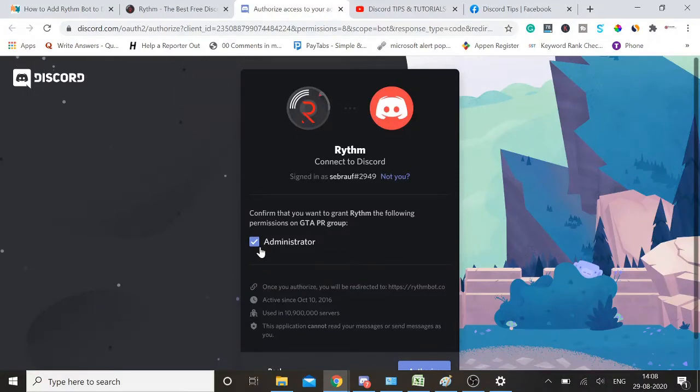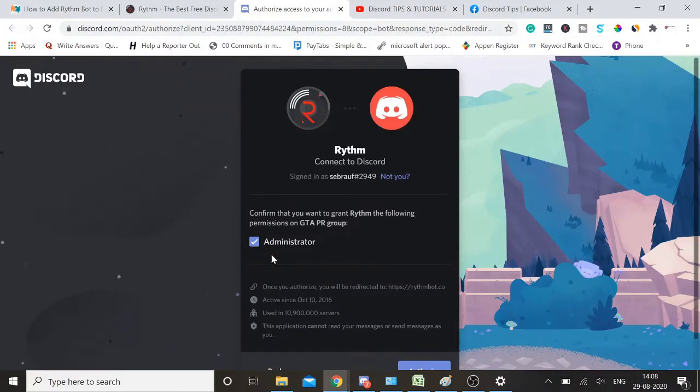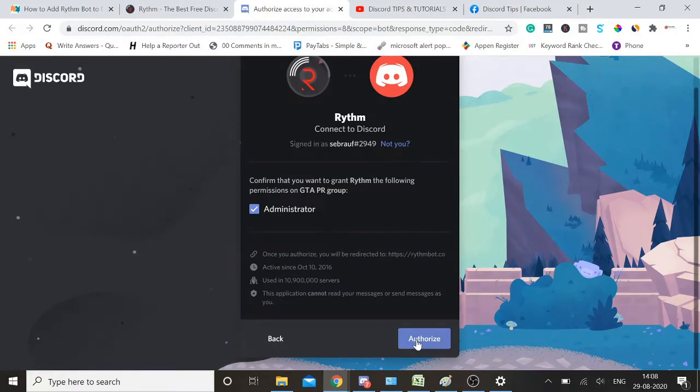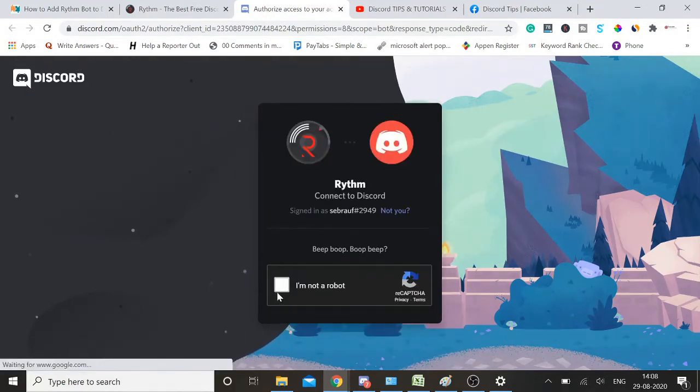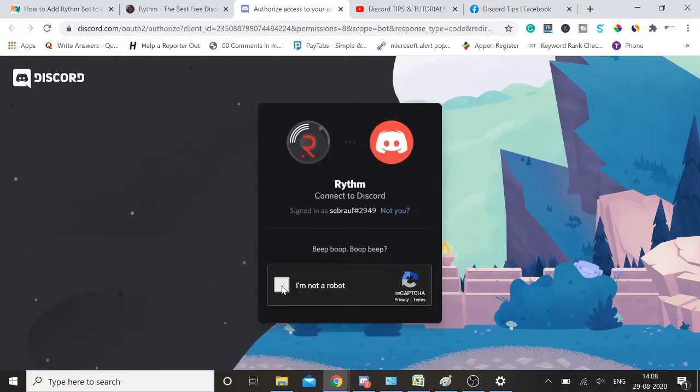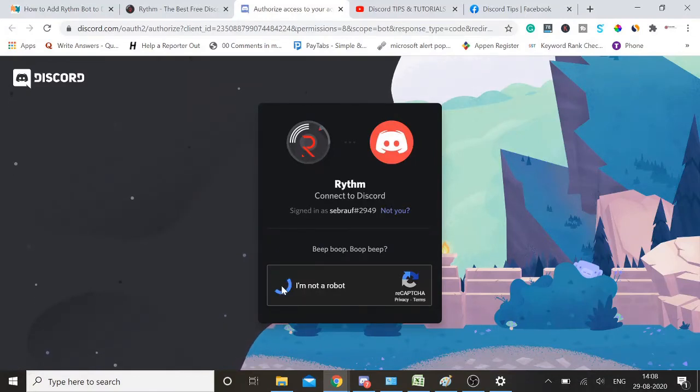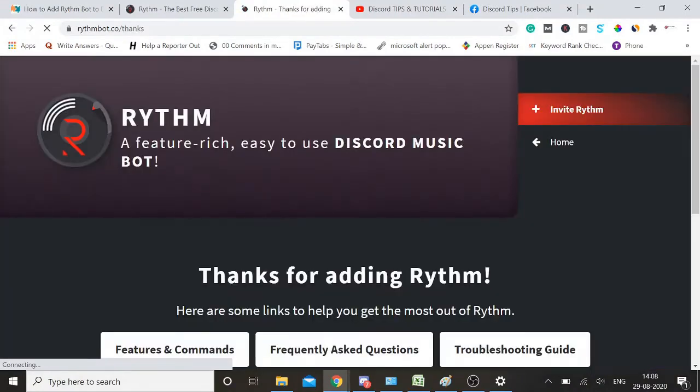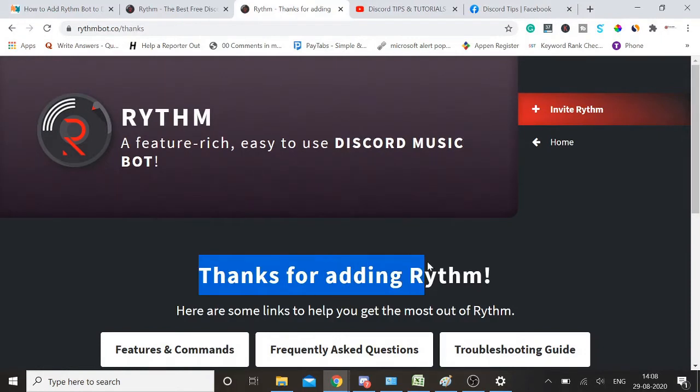It might ask you for the administrative access, so make sure you have the user ID and password or you must have that admin right. Click on authorize. Then it will ask you for confirmation that you are not a robot, so just click on this checkbox and you will get the permission.